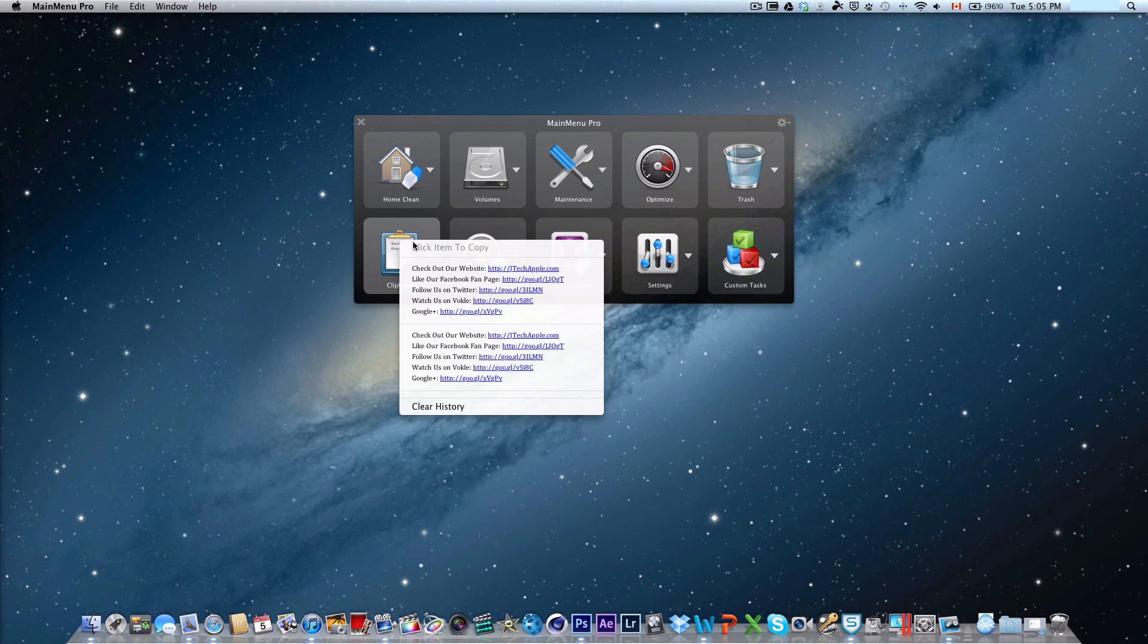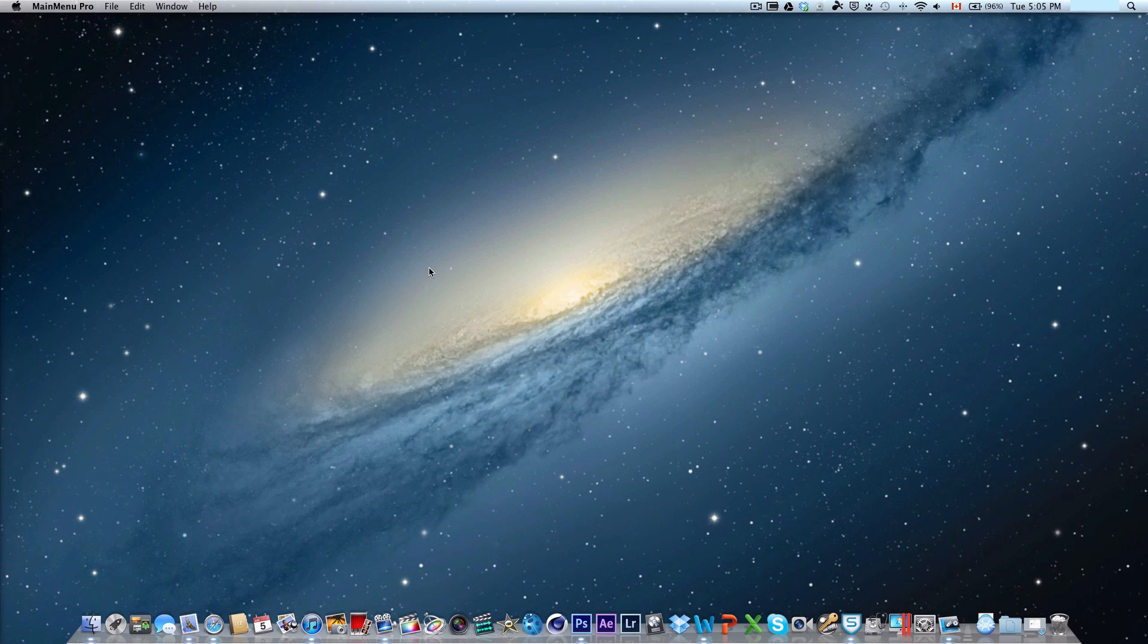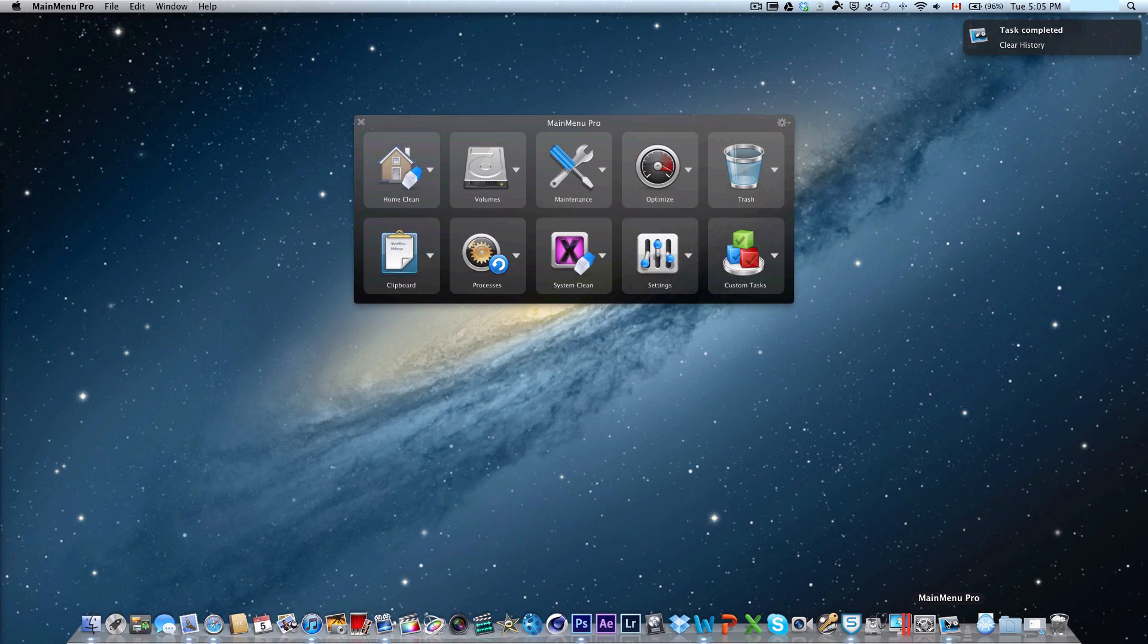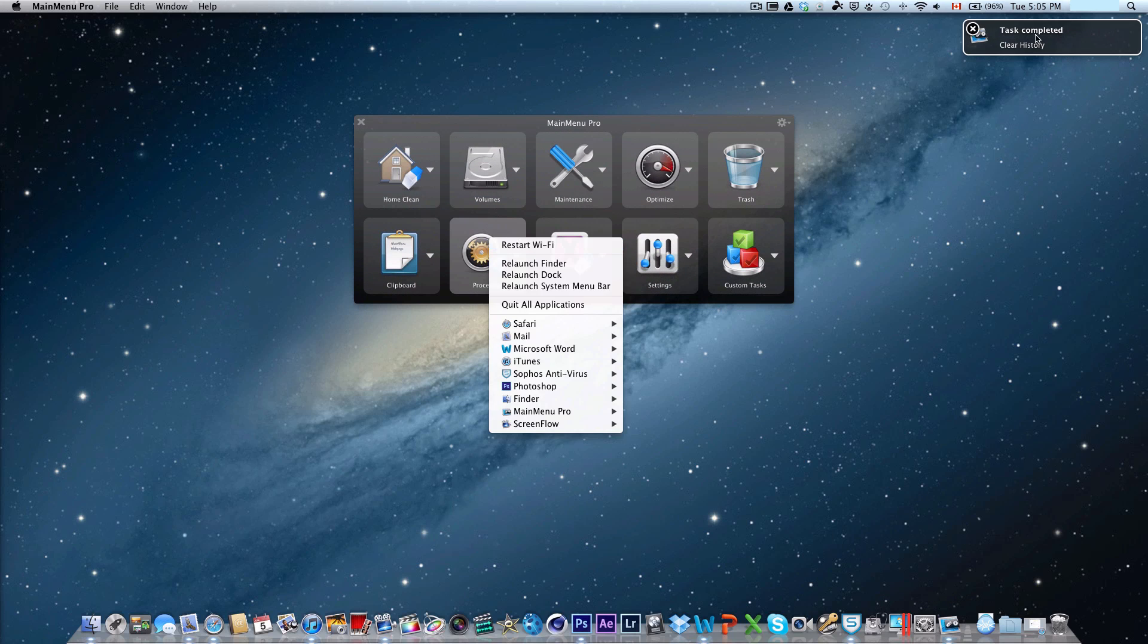There's also the clipboard, where it shows what stuff is copied to your clipboard, and all you need to do is just click clear history, and there will be nothing on your clipboard. As you can see, it gives you the growl notification on the corner, task completed.